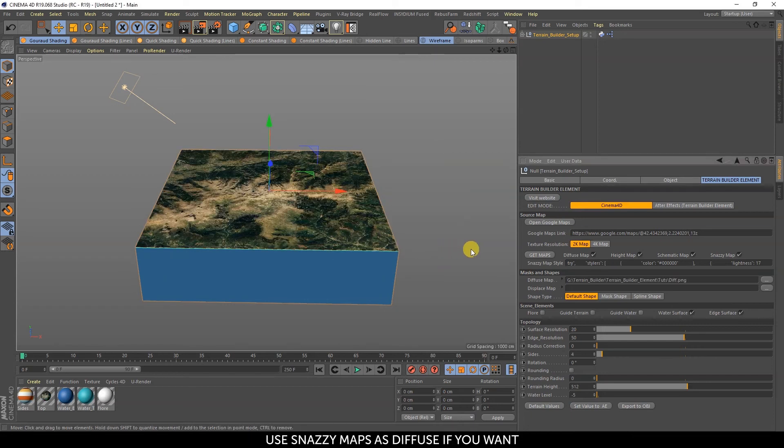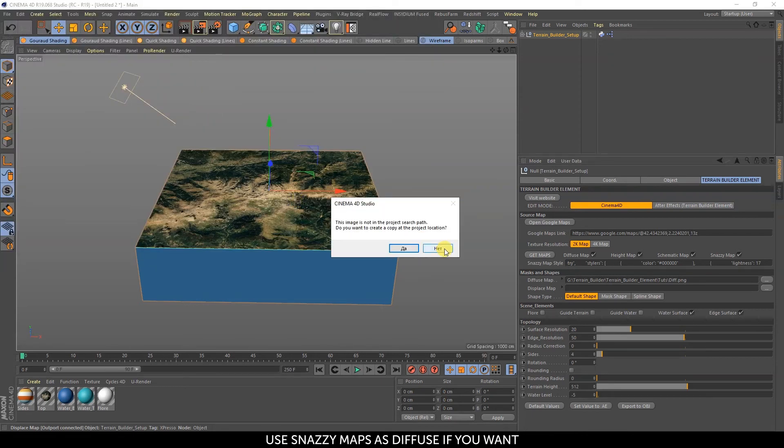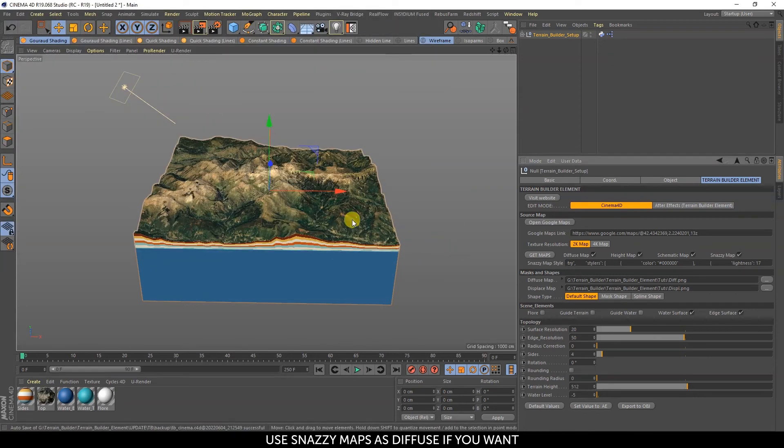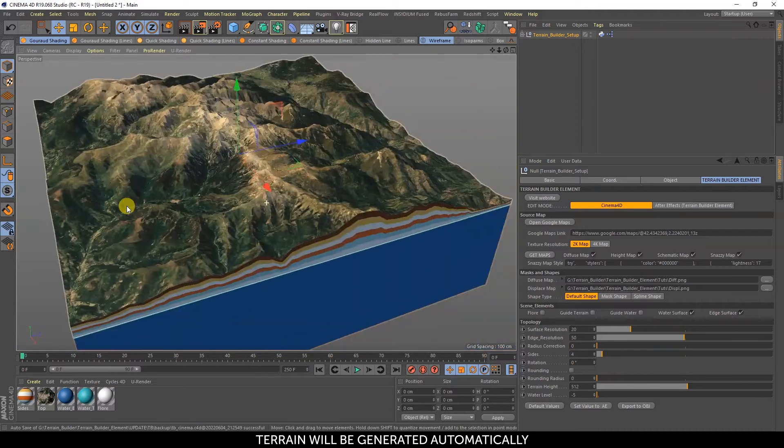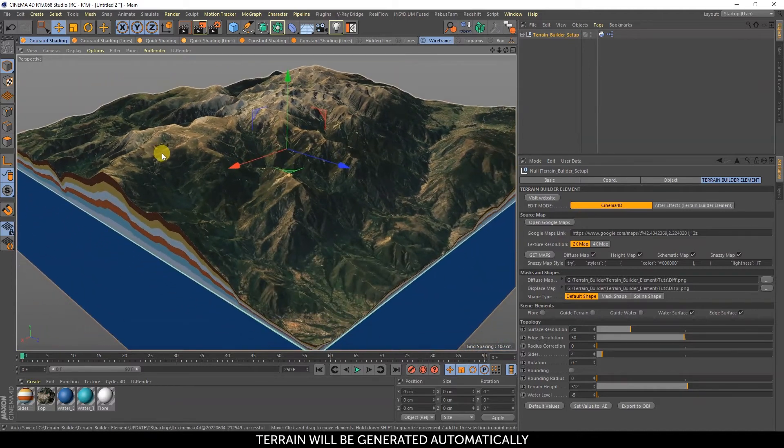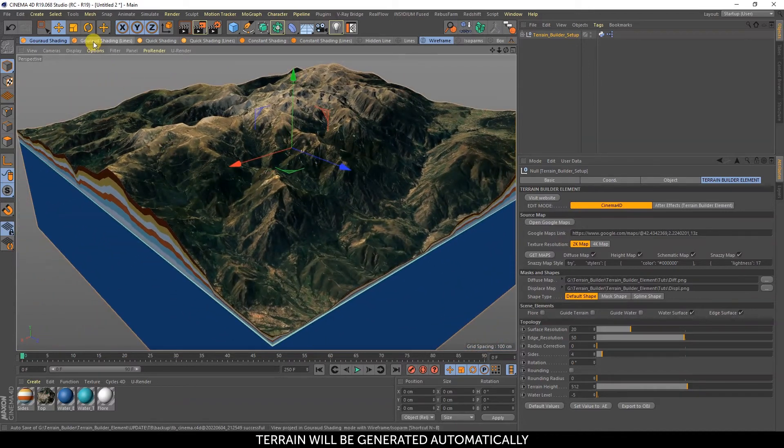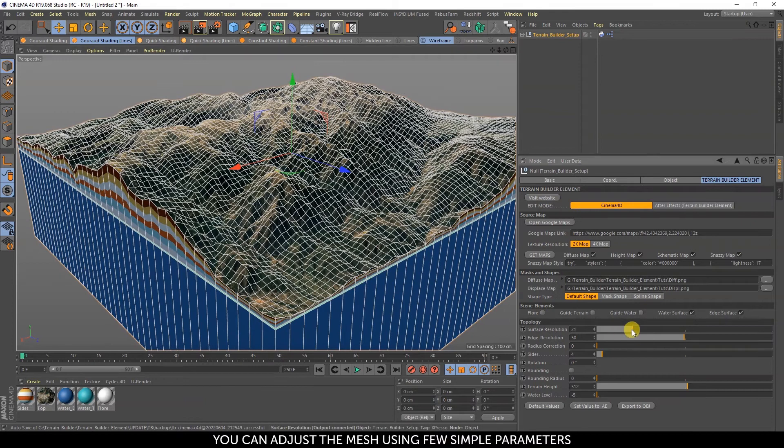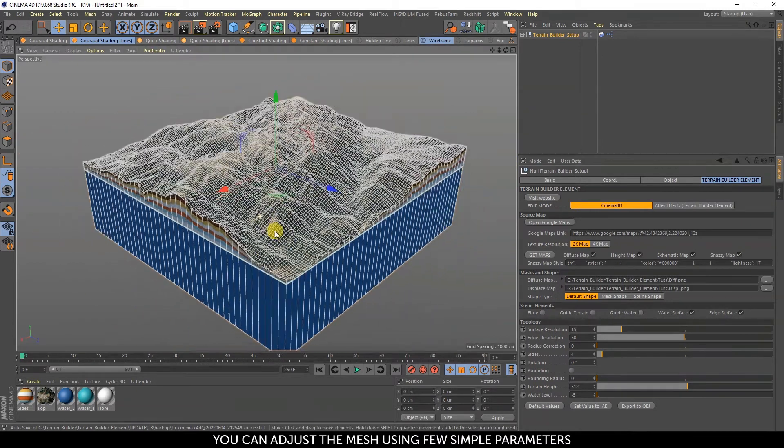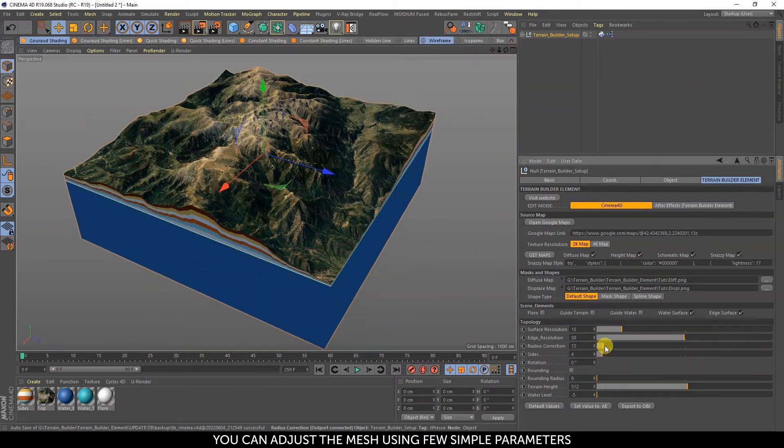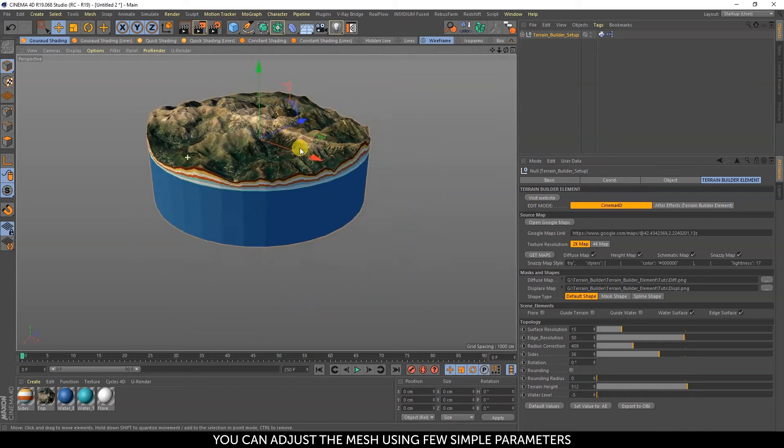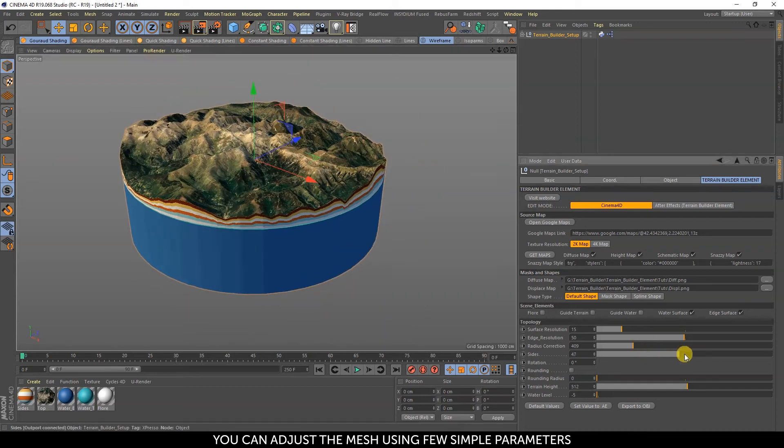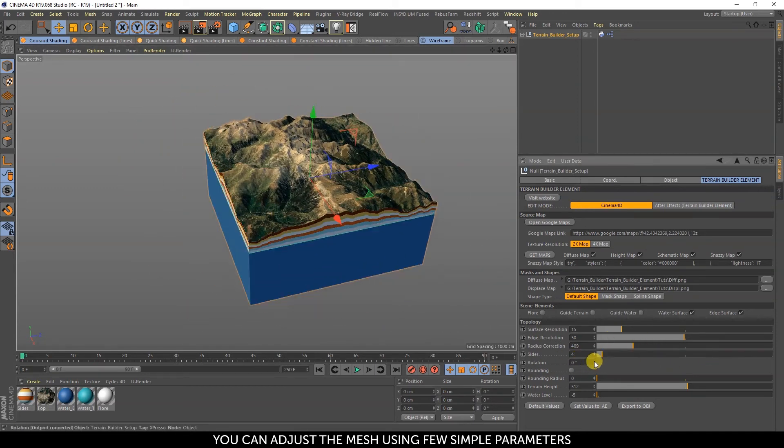You can use Snazzy Maps as the diffuse texture if you want.